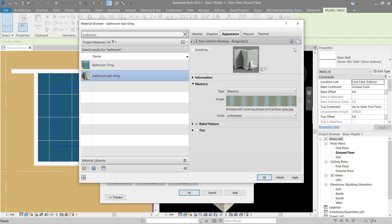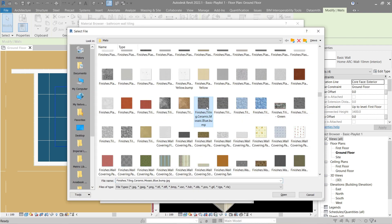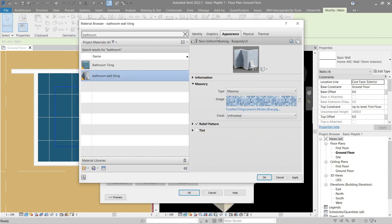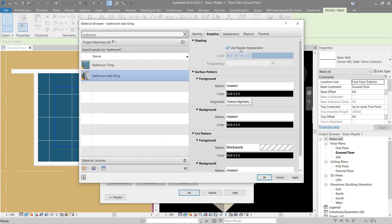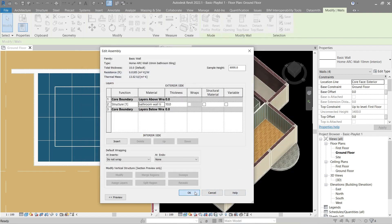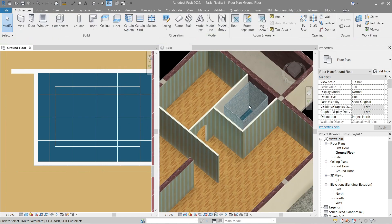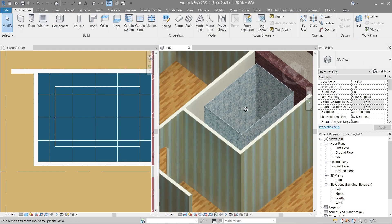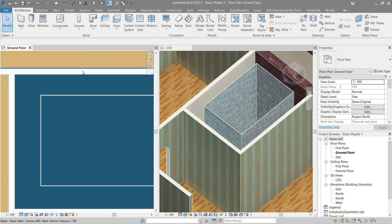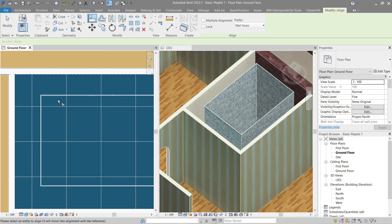Go to Appearance to pick the asset. Let's go back and find a good wall tile — I think this lighter one is better. Open it. Set Appearance, use Render Appearance for the matching color. Apply, OK, and OK here as well. There it is. Now let's align it to the walls as usual.